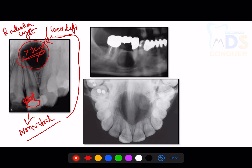Two key things to remember: a well-defined radiolucency greater than 1 cm in the periapical region, and a non-vital tooth — together these give you a diagnosis of a radicular cyst.